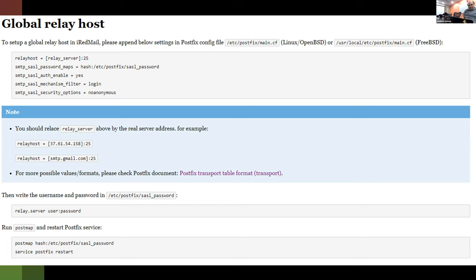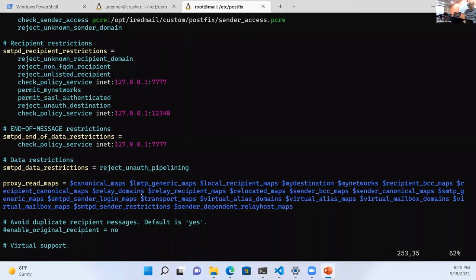Honestly I'm amazed I was able to stretch it out this long, because it's that easy to get set up. I had the main server up and running in five minutes or less. Since it's Docker, when it's time to tear it down it's just as easy.